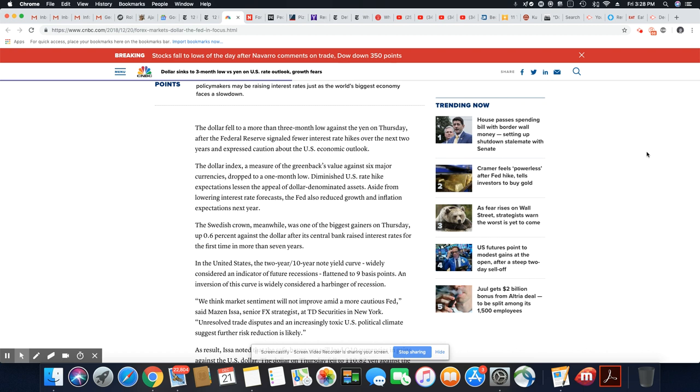The United States two-year, 10-year note yield curve, widely considered an indicator of future recessions, flattened to nine basis points. An inversion of this curve is widely considered a harbinger of recession.